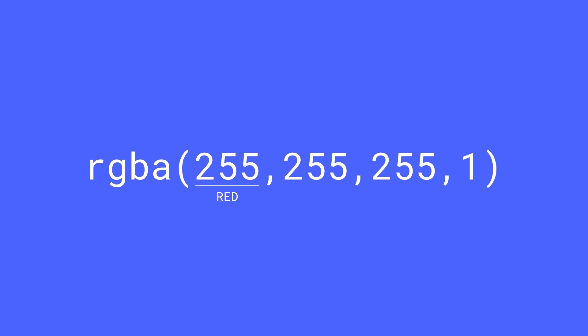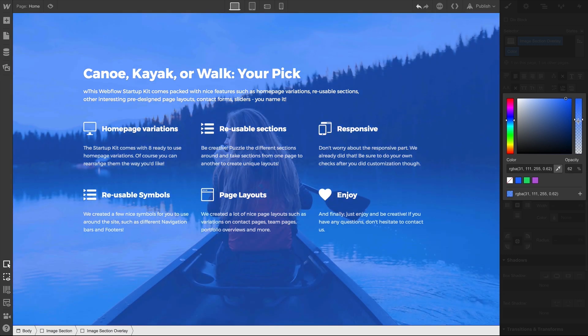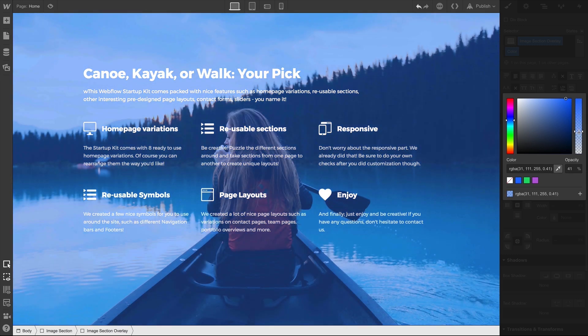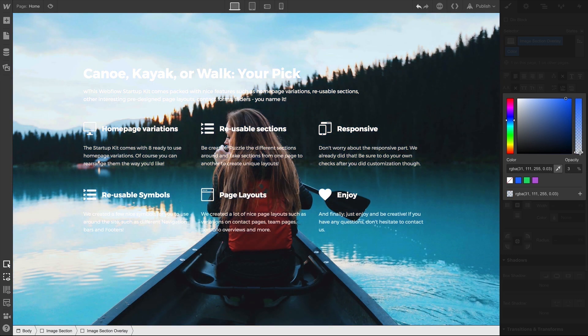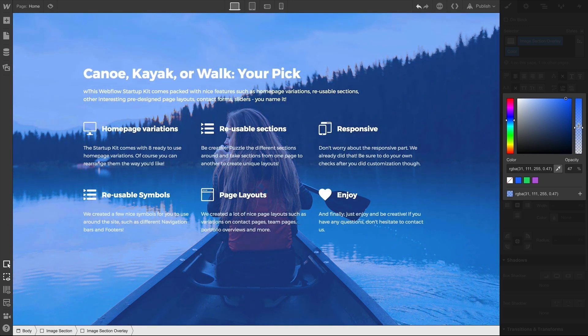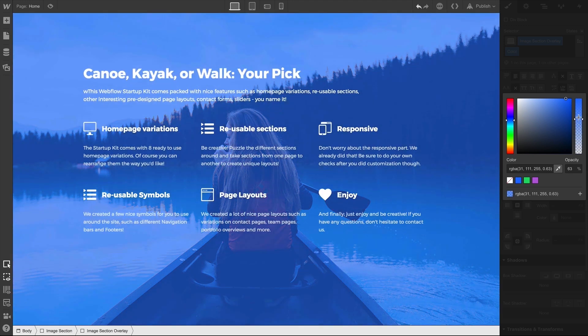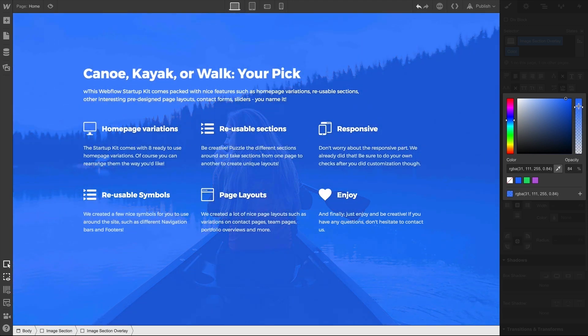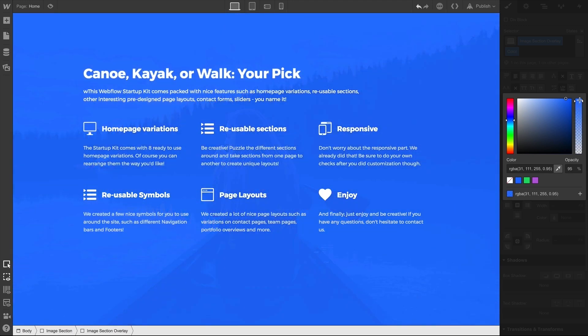That's 256 levels of red if we include zero. Same control here as hex — red, green, blue. And in this case, the A is for alpha. This is incredible freedom when we're setting colors. We can control the opacity from completely transparent to fully opaque. The lower the alpha, the more transparent the color; the higher the alpha, the more opaque.